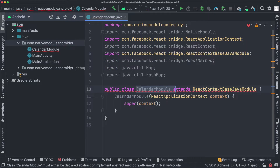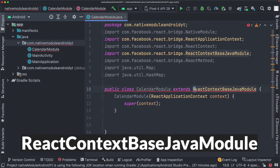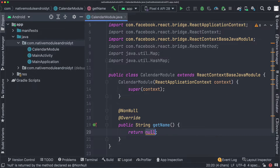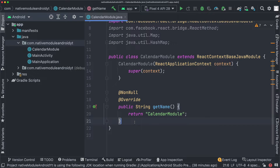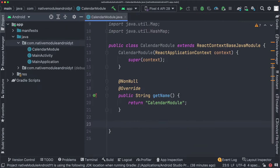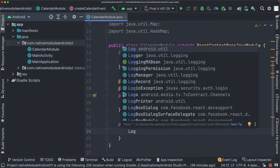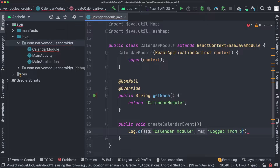Here we have our CalendarModule and its constructor. In Android, when we create a new module, we need to extend the ReactContextBaseJavaModule class. We'll set up a required method called getName and return the name of our module, which is CalendarModule. Then we'll create a method — publicVoid createCalendarEvent — and use Log from Android.util to log out a message from our CalendarModule.